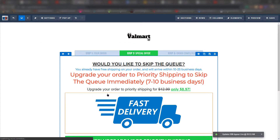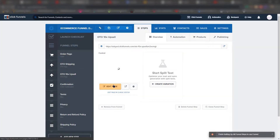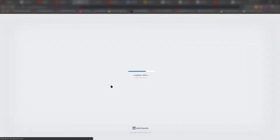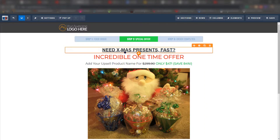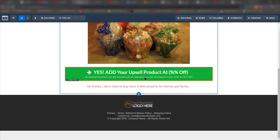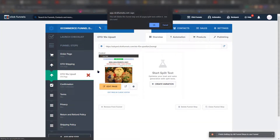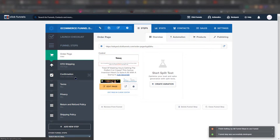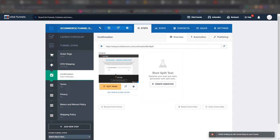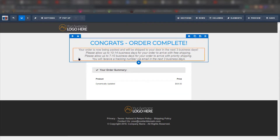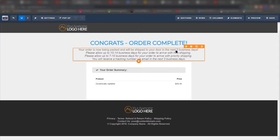This is my first ClickFunnels setup, so bear with me as I go through these settings. This section is a special offer — depending on what you're selling, you can upsell more. For this purpose I'm not going to add that, but you can add more OTOs, meaning you can add upsells after the customer makes the initial purchase. Let's go into the confirmation page — this is what the customer receives after they've clicked order and gone through shipping.